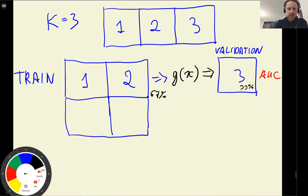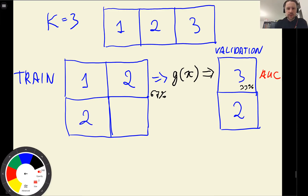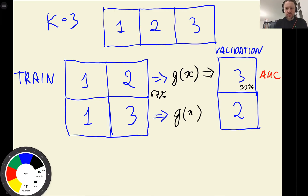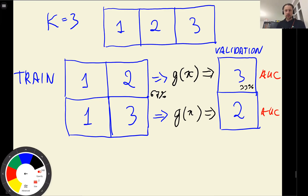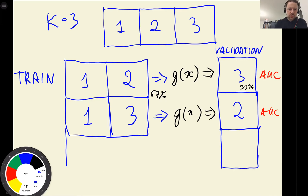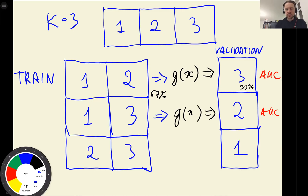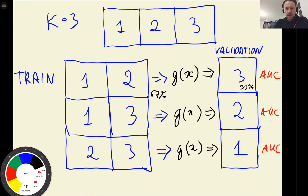We don't stop there. We then use part number 2 for validation and parts 1 and 3 for training. We train a model on a different training dataset and validate on a different validation dataset, recording AUC again. Then we train our model on parts 2 and 3 and evaluate it on part 1, recording AUC again. The result is three scores: AUC 1, AUC 2, AUC 3.